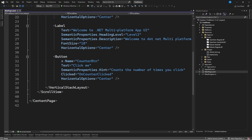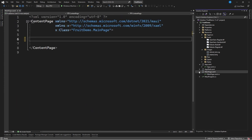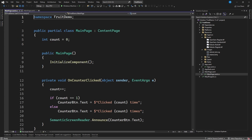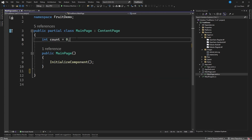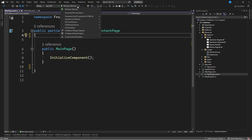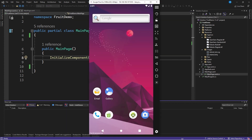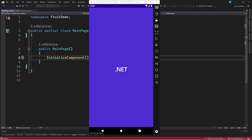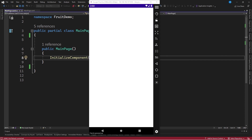I will remove this default code — the entire scroll view — and also in the code behind I will remove the event handler and this field. With this we can now start the application to see the changes in real time as we make them. We already have the blank screen here.